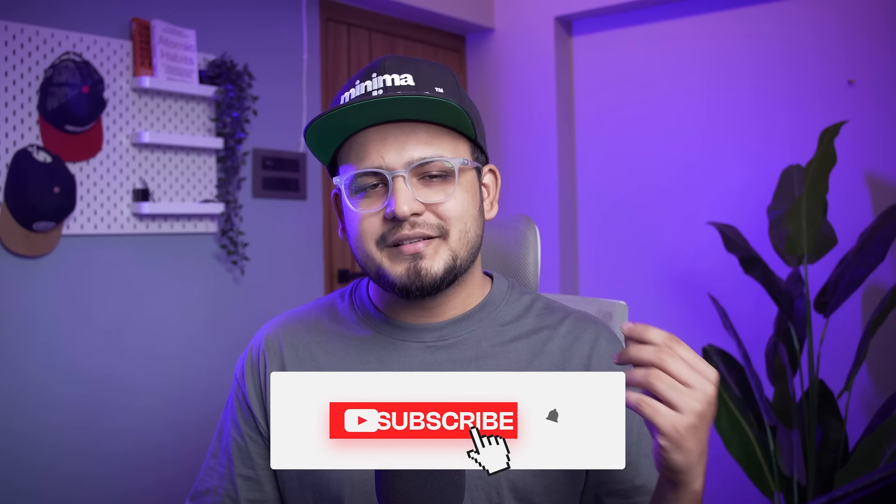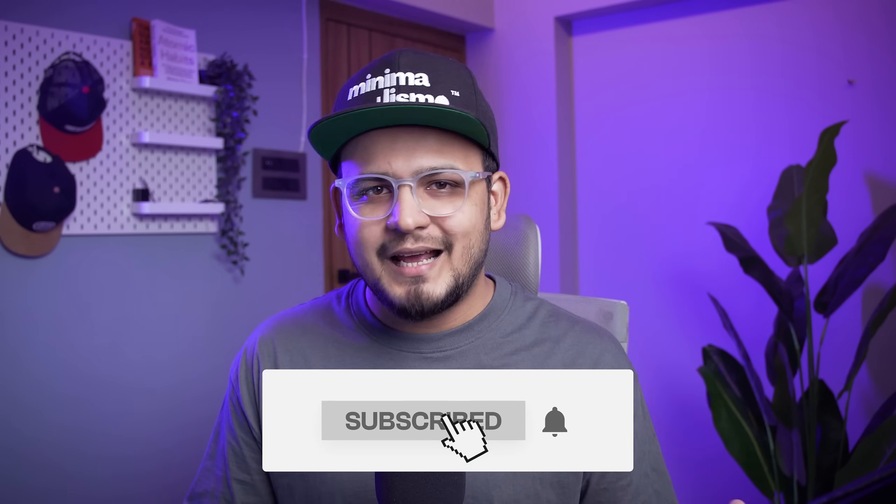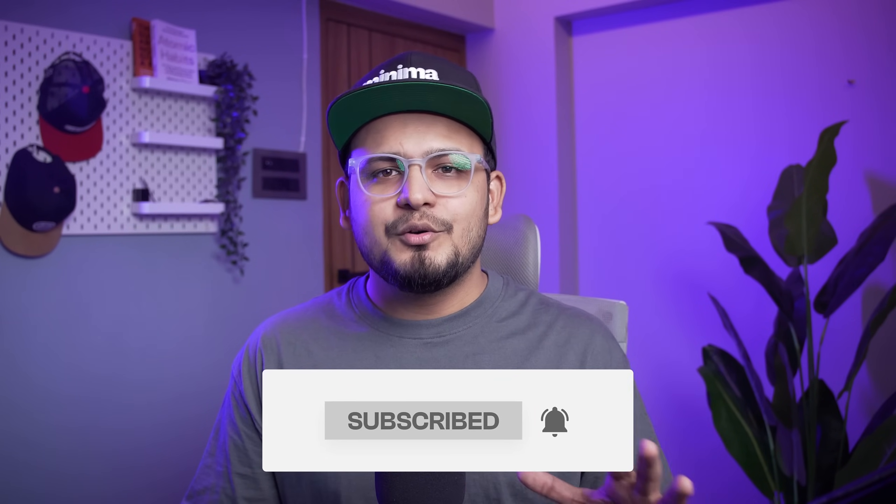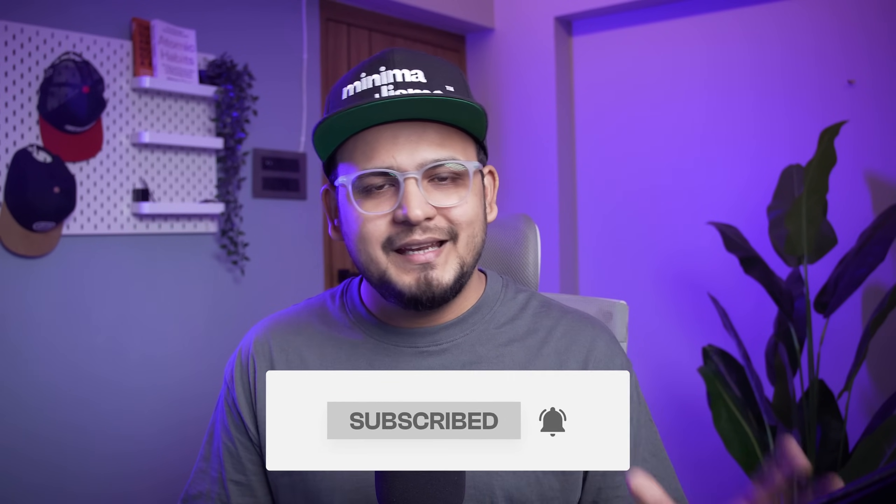But before we start, make sure you are subscribed to the channel and press that bell icon so that you don't miss out on any new tutorials that I upload every single week. So without any further ado, let's jump straight into After Effects and get started.